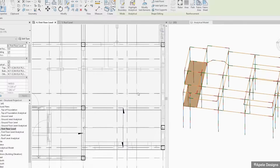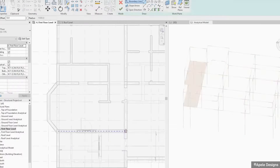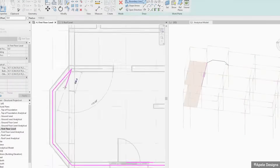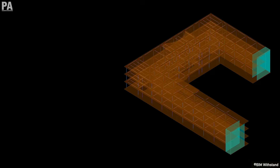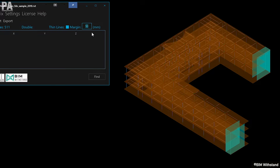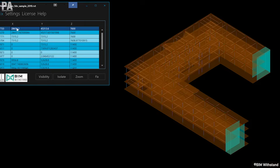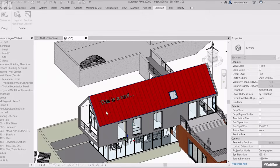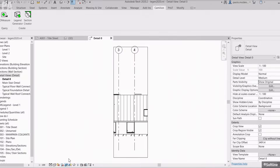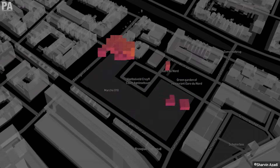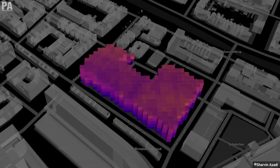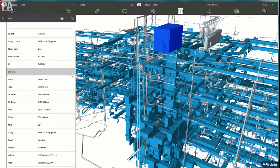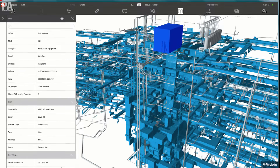The process of BIM is supported by various tools, technologies and digital representations. These are usually computer files which can be extracted, exchanged or networked to make a decision regarding a built asset.